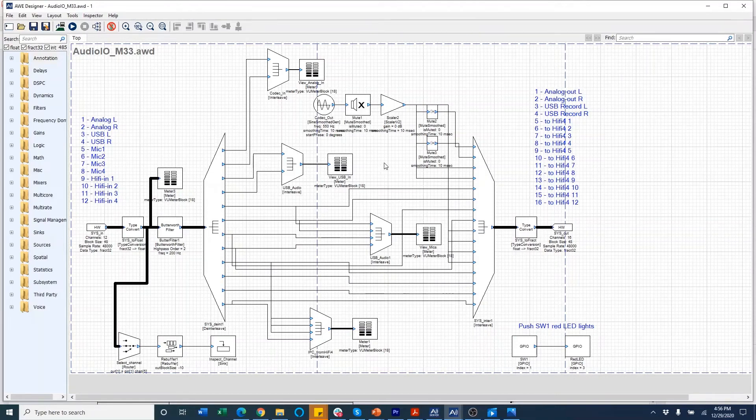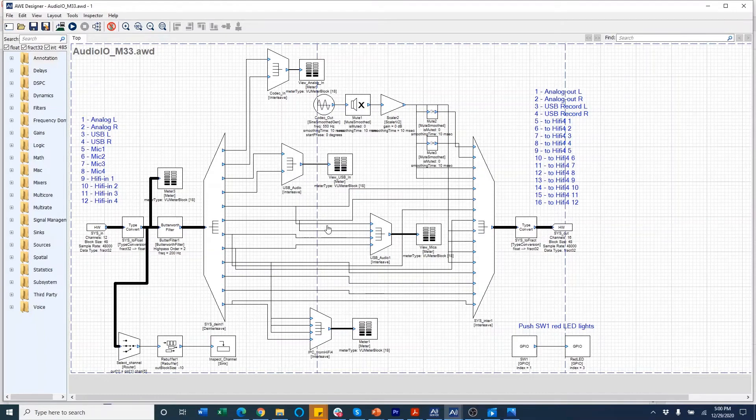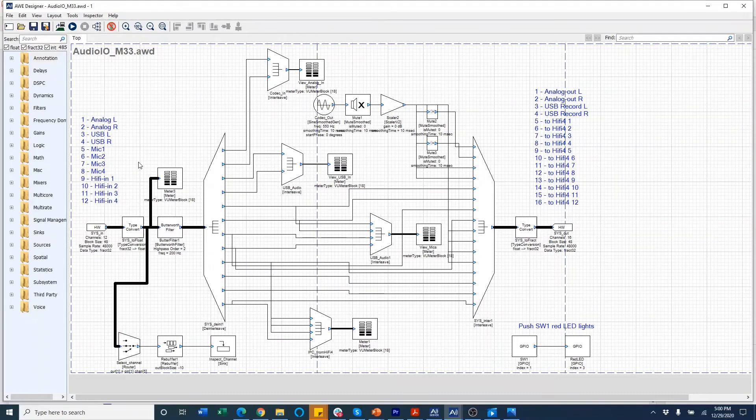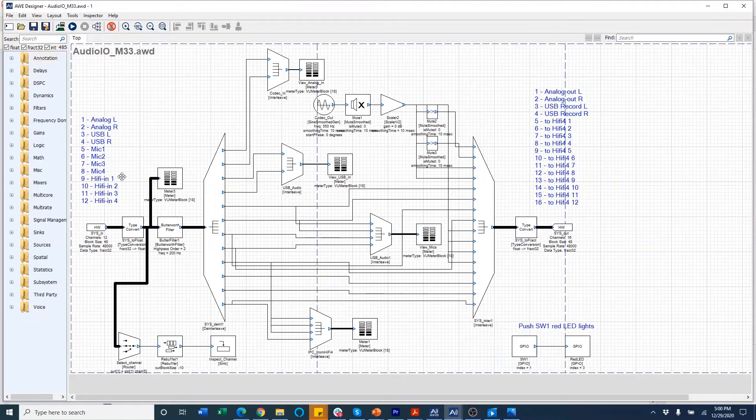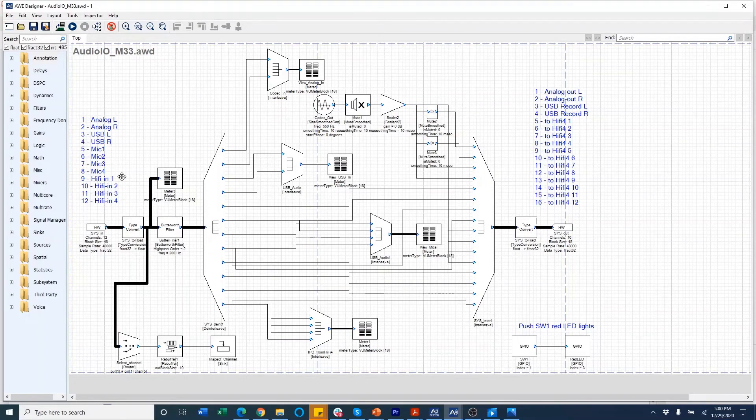Channels five to eight are inputs from the mic array, which are then fed to the HiFi4 core on the output side. And these are going to channels 5 to 8 on the HiFi4. Channels 9 to 12 on the input side of M33 are coming from the HiFi4 channels 1 to 4.